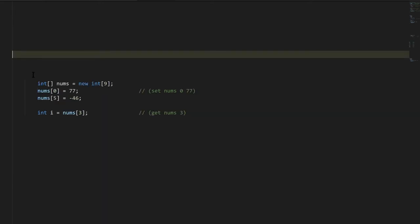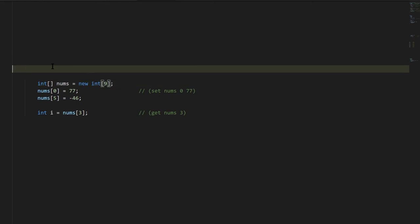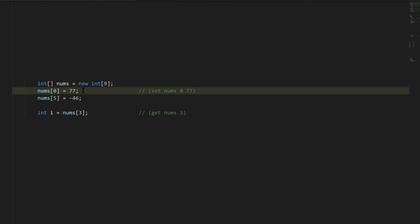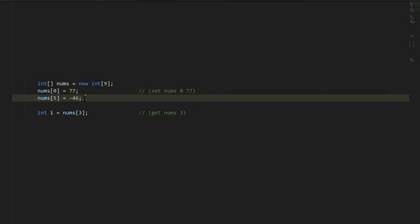As for arrays, say we're in some method here. We create an int array variable nums and assign a new int array of size 9. And then to store values in the array, much like when we store values in fields, we do so with an assignment where the target specifies the array and then index inside square brackets. So this is storing 77 at index 0 of nums.